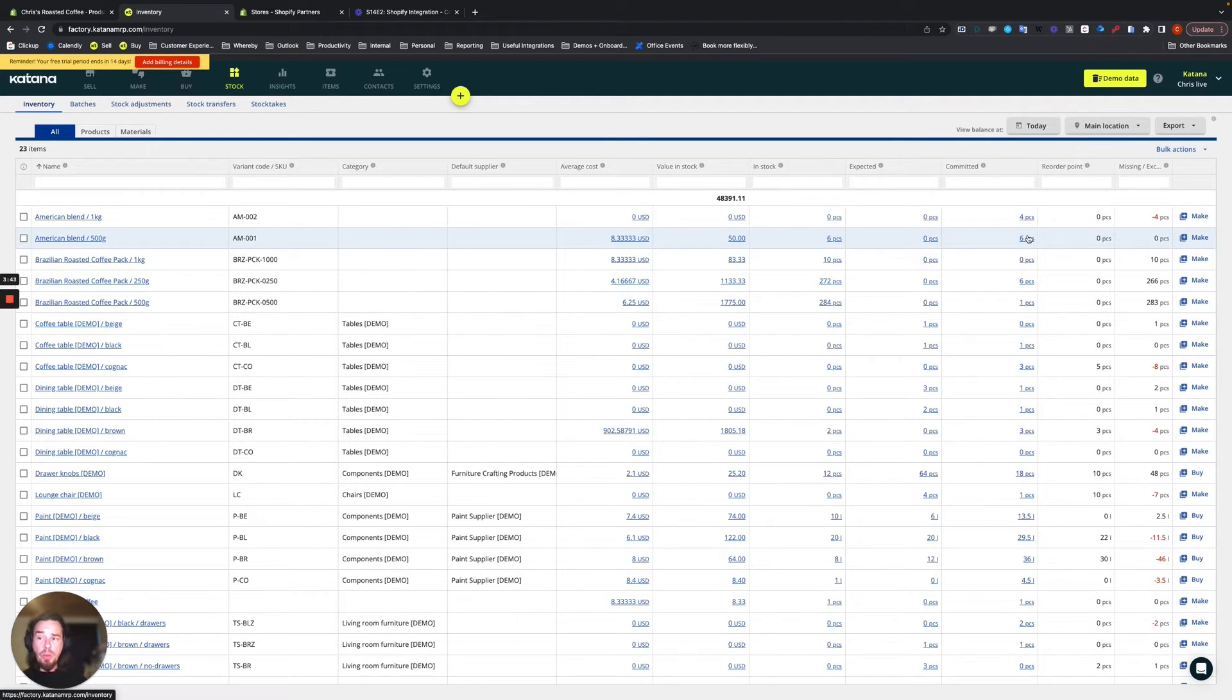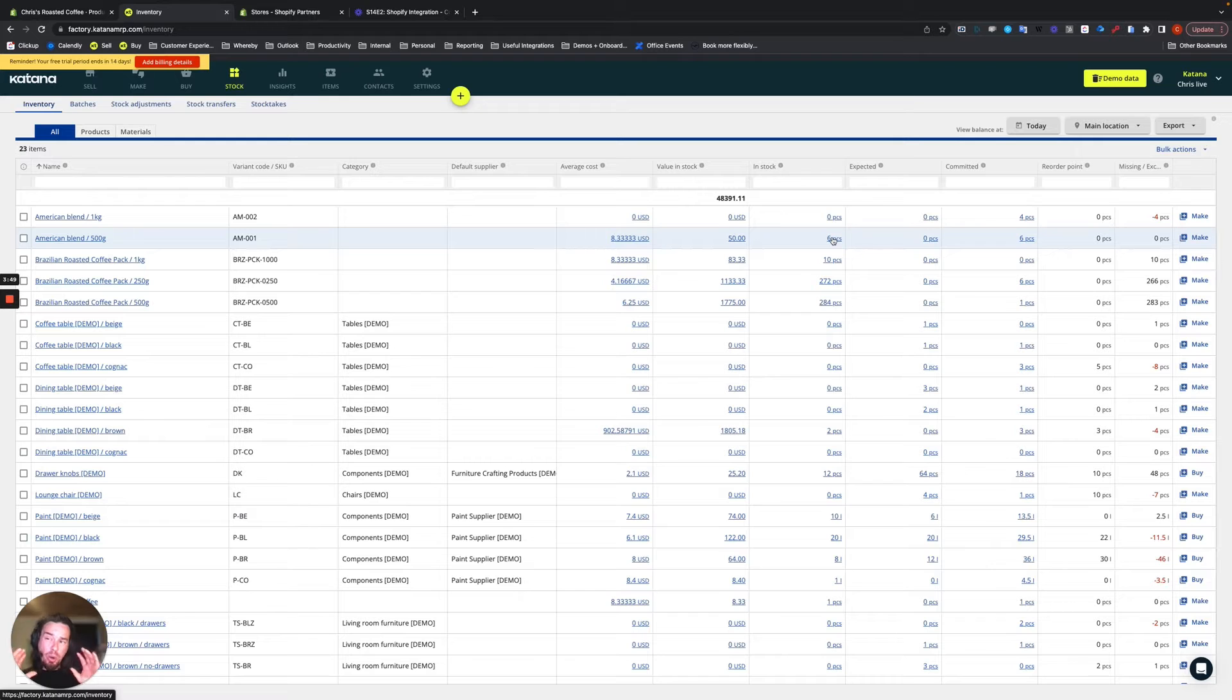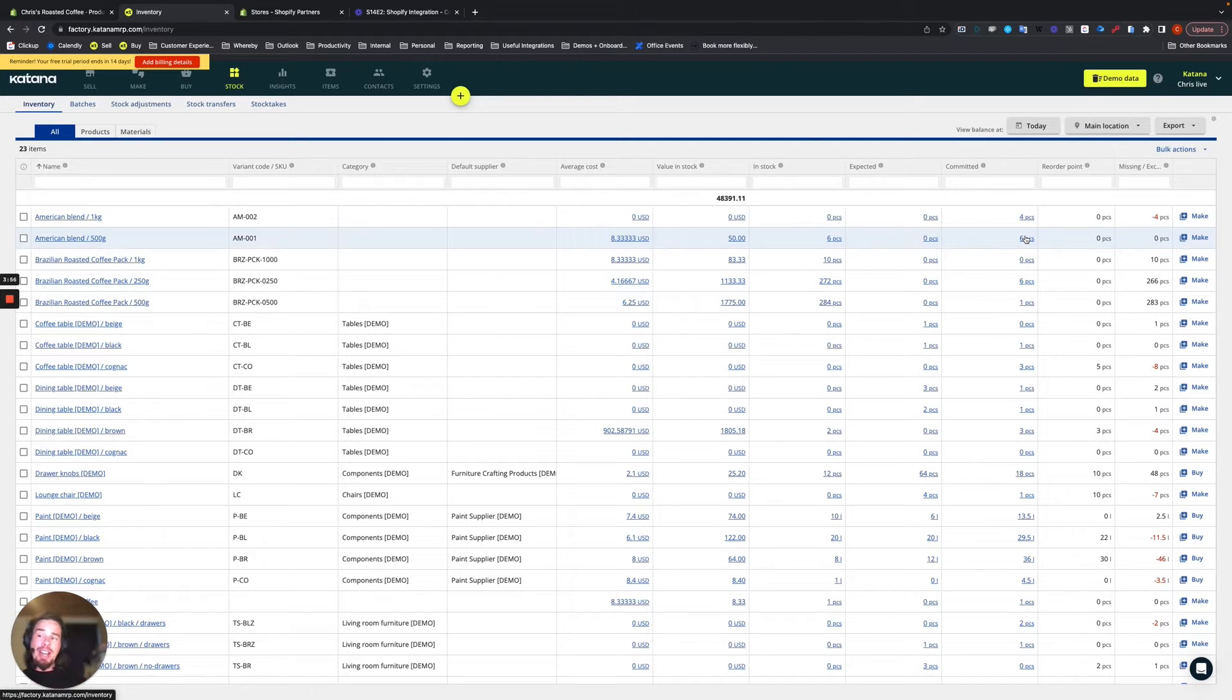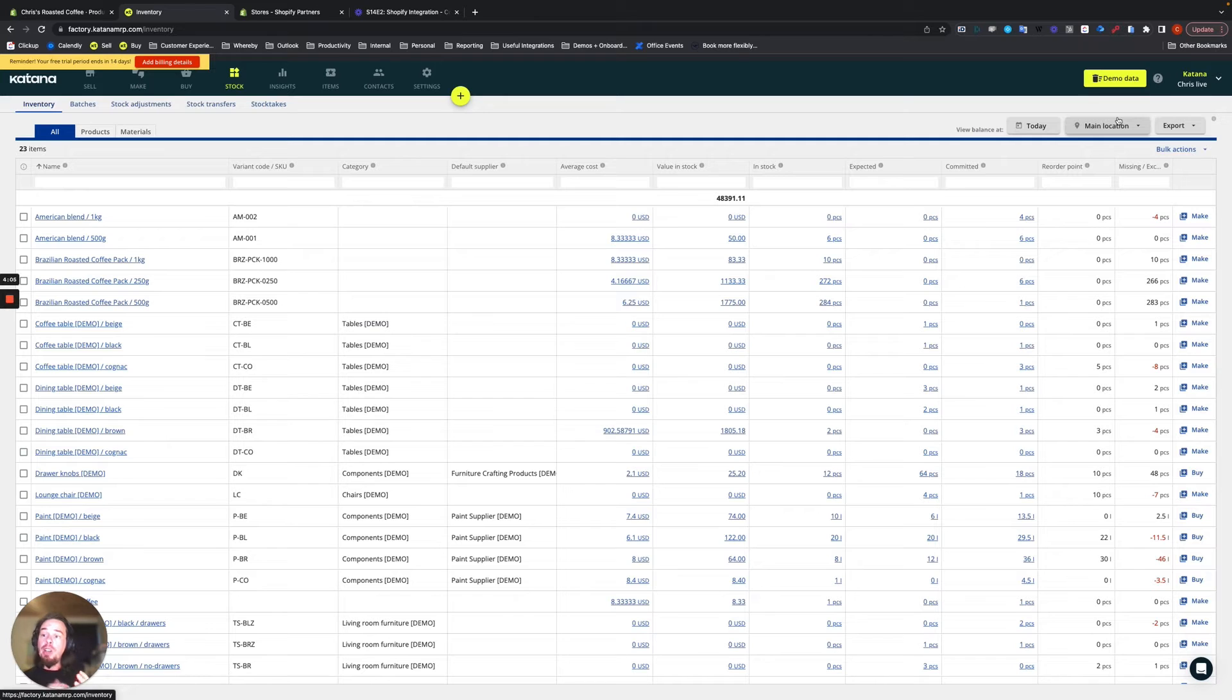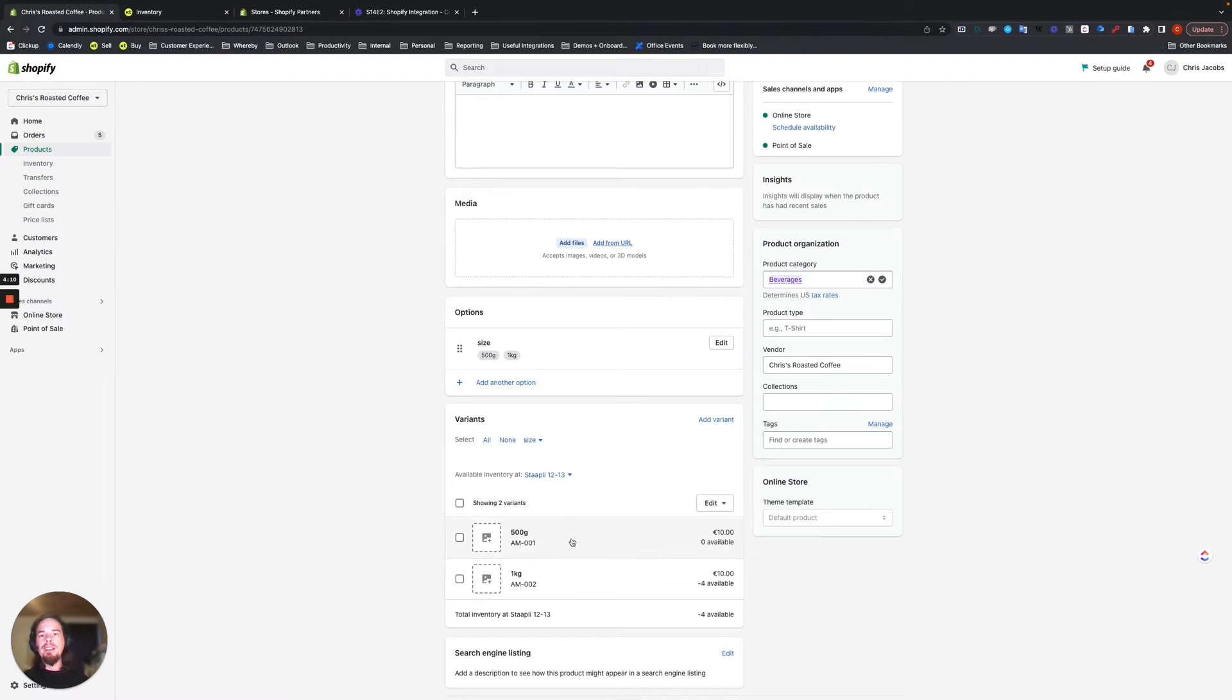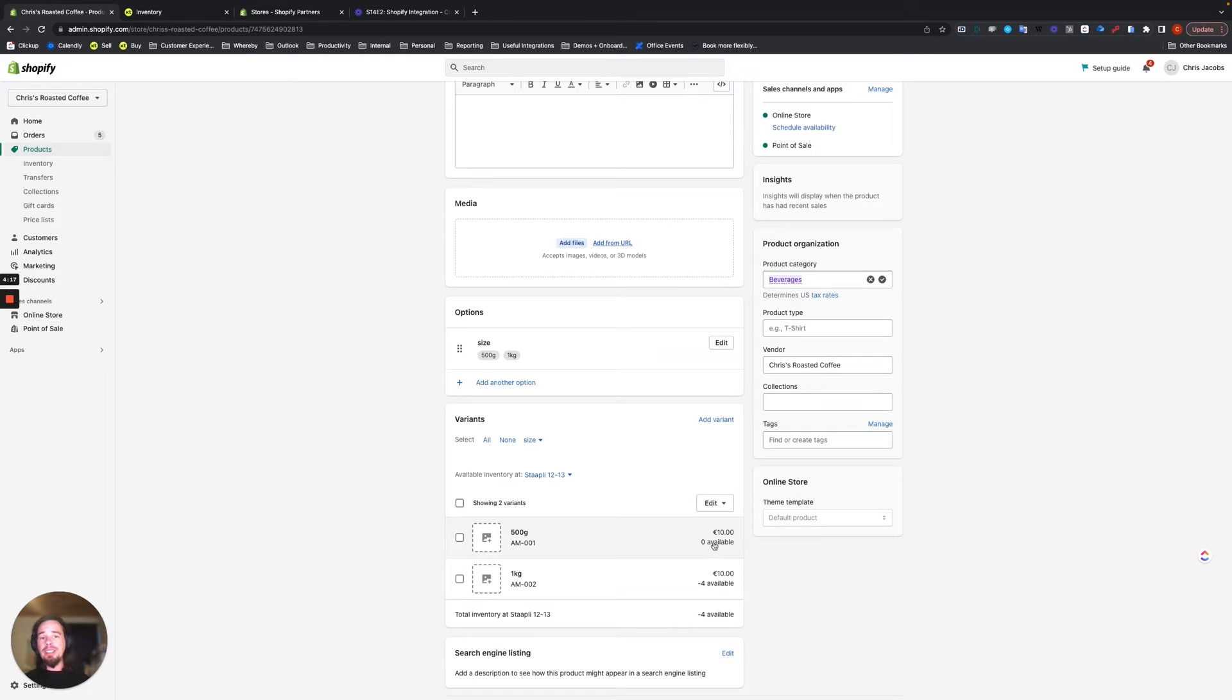So here's what we're going to do. We're going to add, let's say, an additional four units of stock, which will give us a total of 10. And if we have a total of 10 minus six commitments, then we should have four available on our Katana store. So let's go ahead and give that a try using a stock adjustment on our main location, which is mapped directly to our Shopify location. Let's see if we go from zero available to four available.